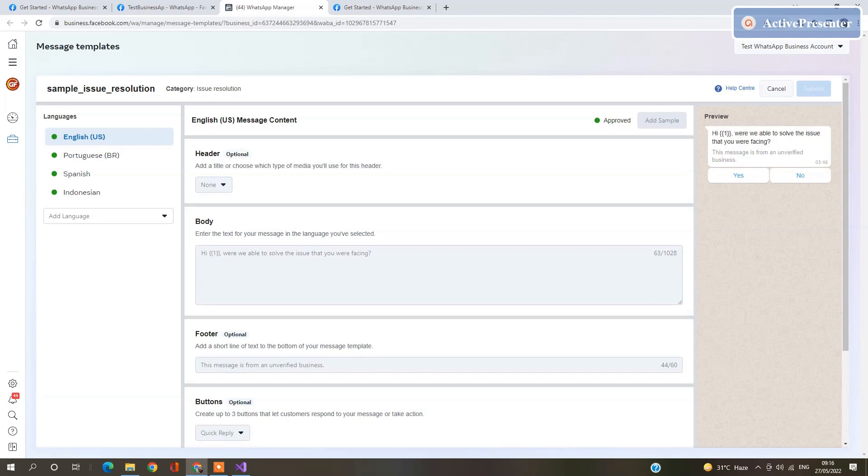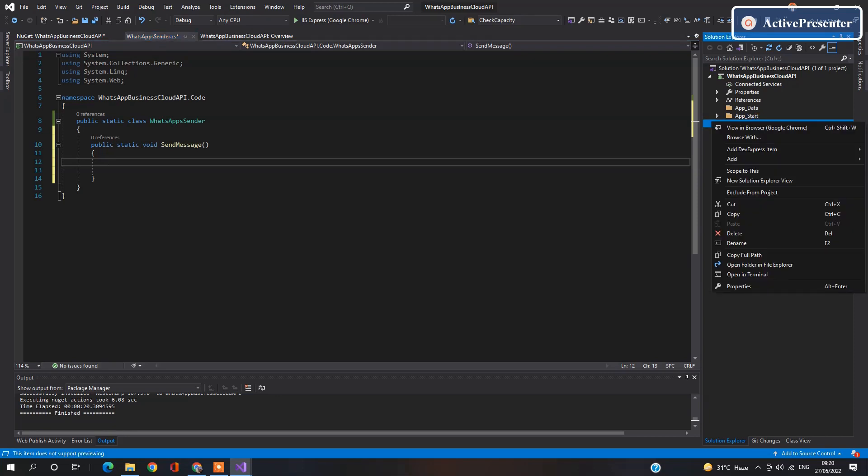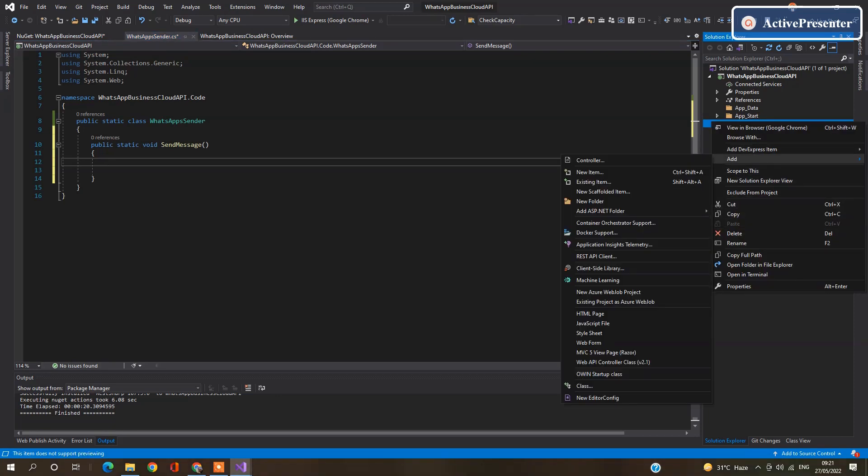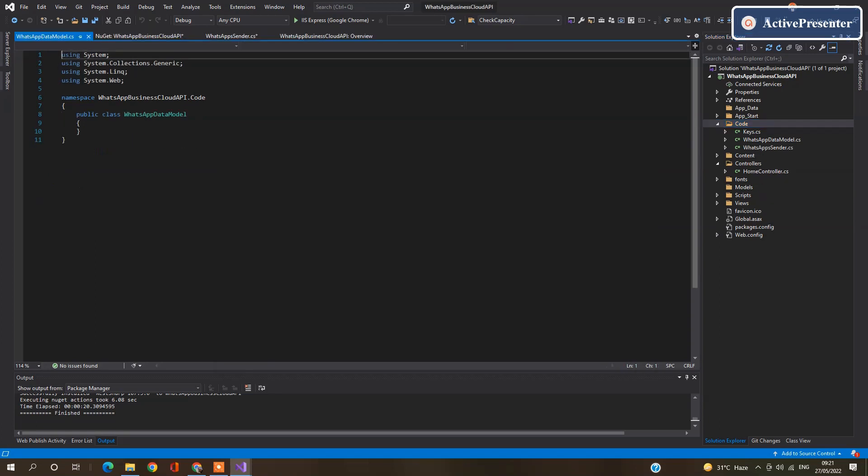Now create one more class for models. We will handle the response and the request by these models. Add a new class, give it a name WhatsApp data model and add it.